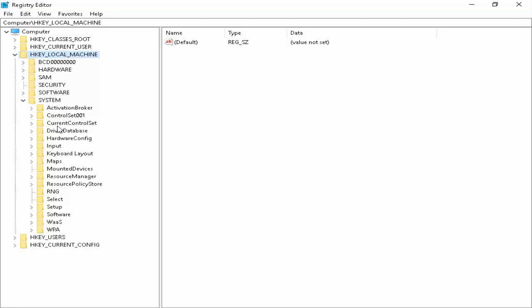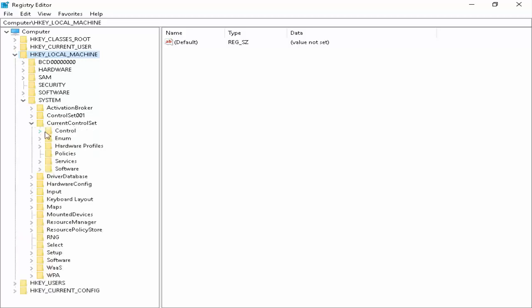After you expand this CurrentControlSet folder, now expand Control folder.